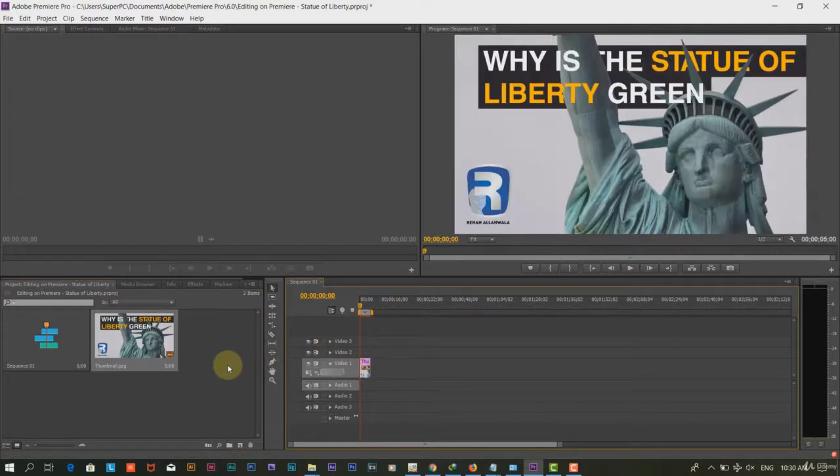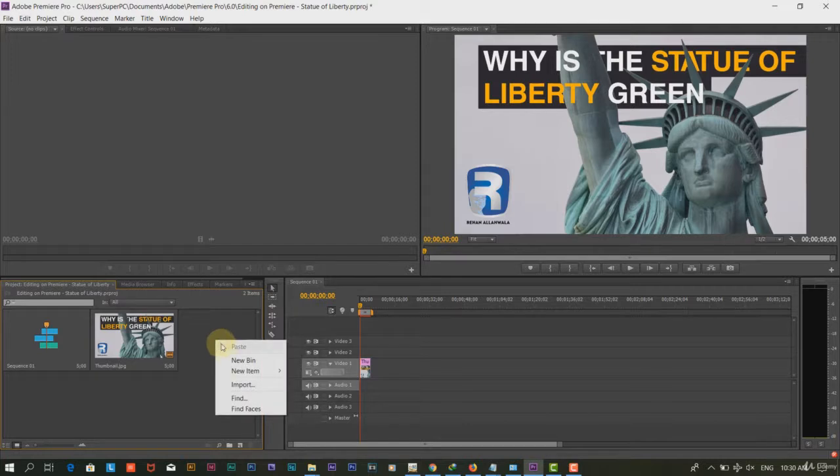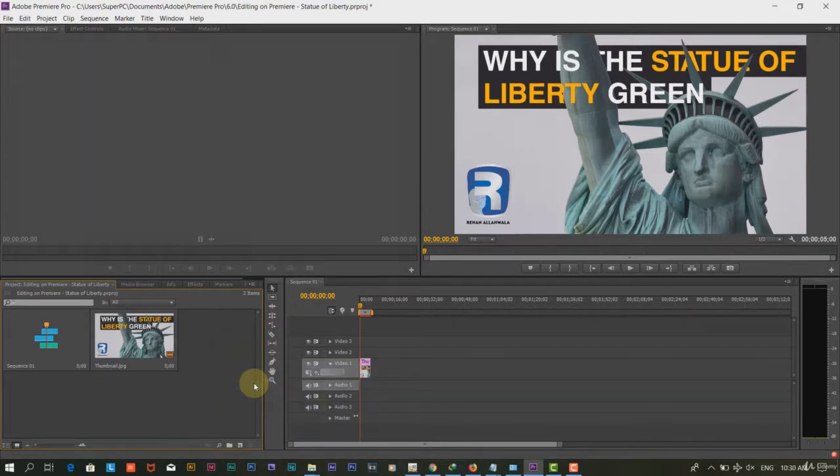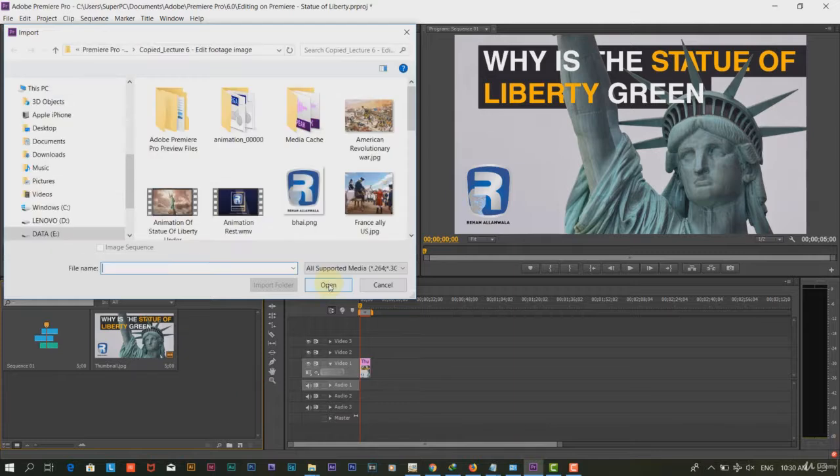Step 3: We will call all the footage and images in the software. You can import all the footage and images by right click and select import.